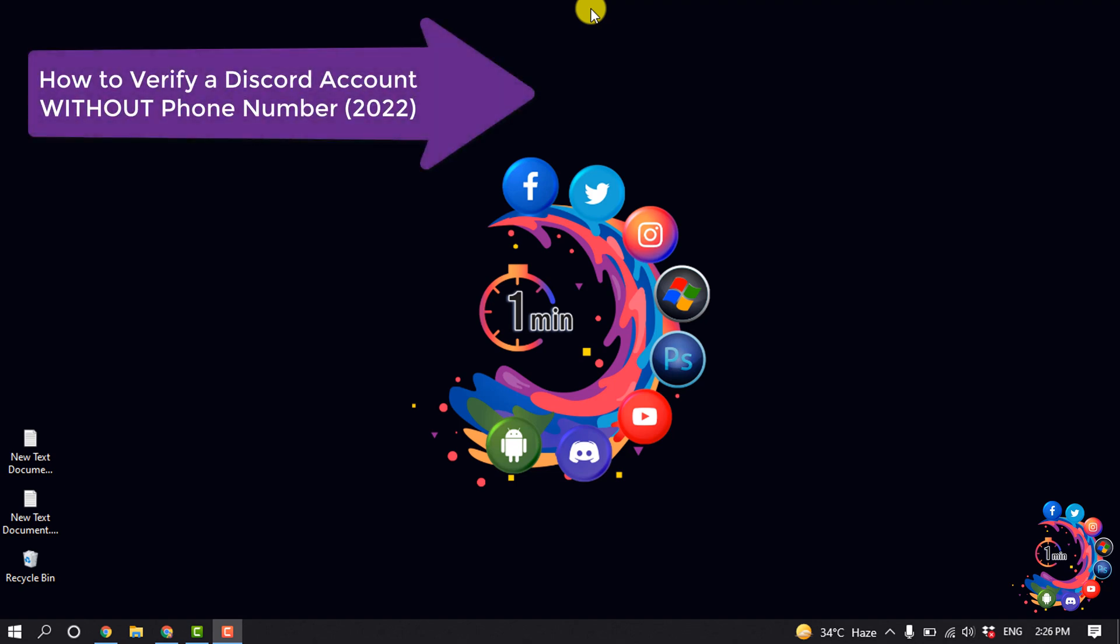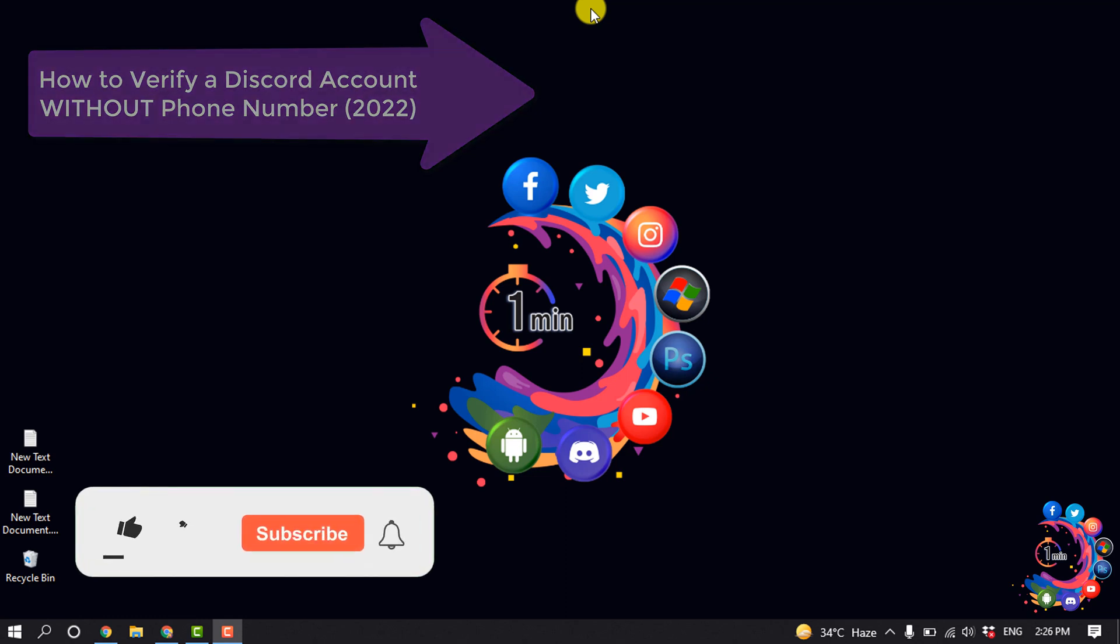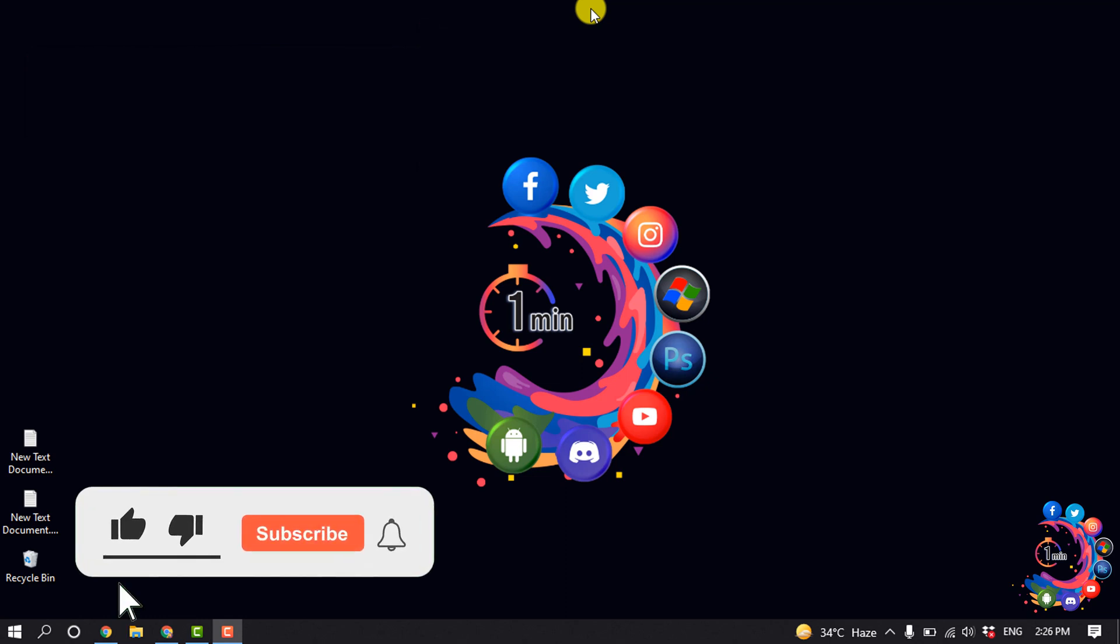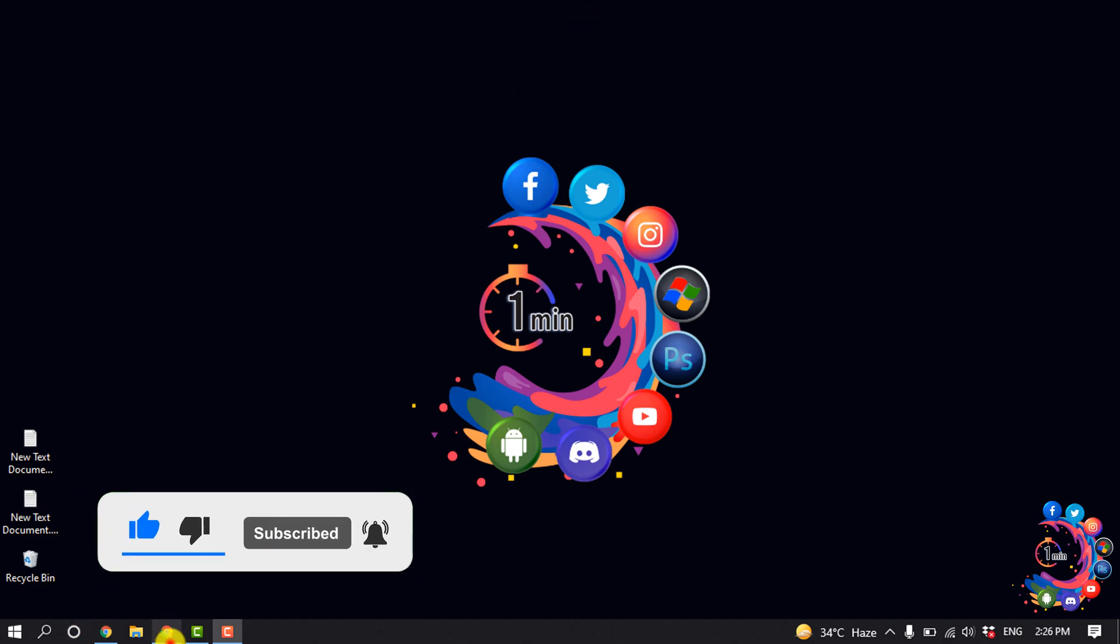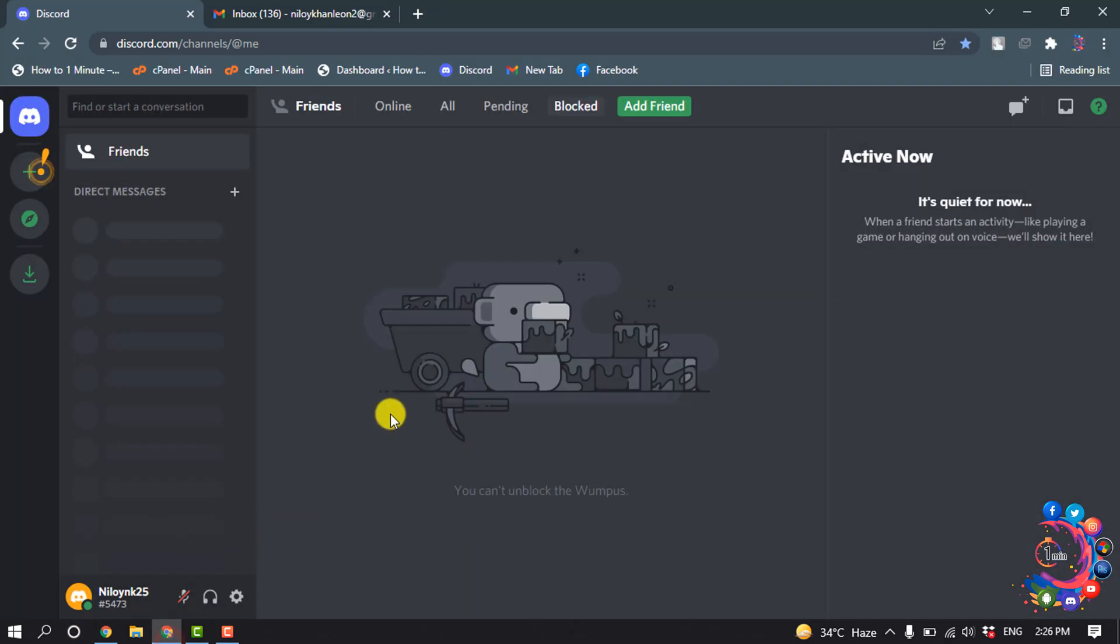Hello friends, in this quick tutorial I'm going to walk through how to verify a Discord account without a phone number. But before getting started with this video, make sure to subscribe to One Minute.